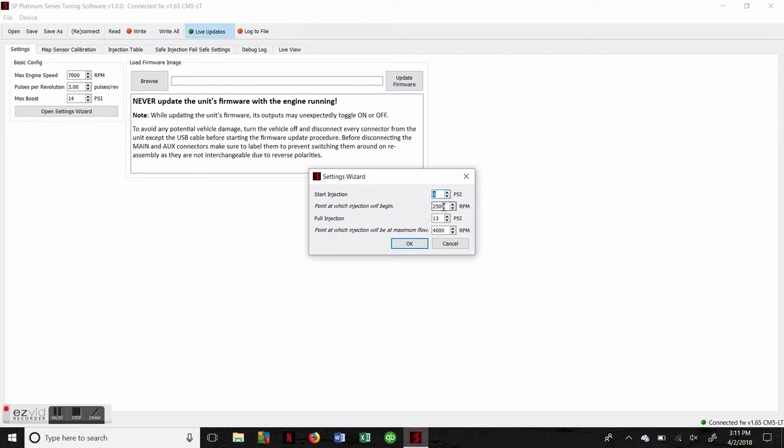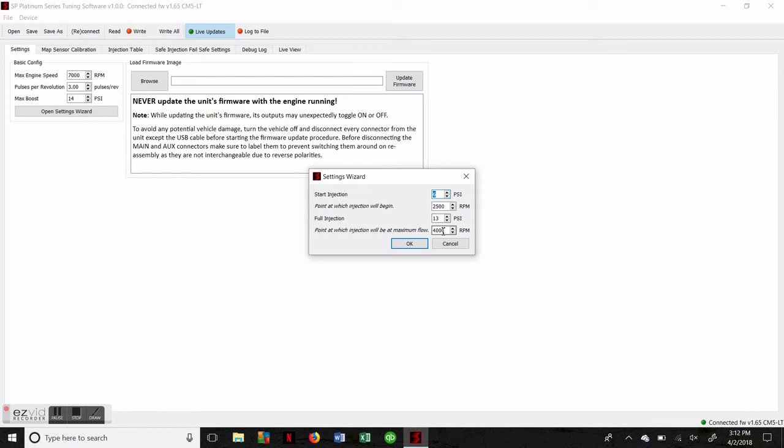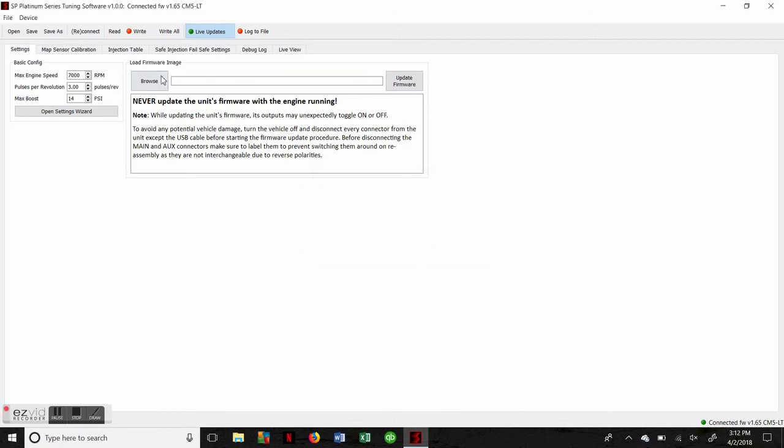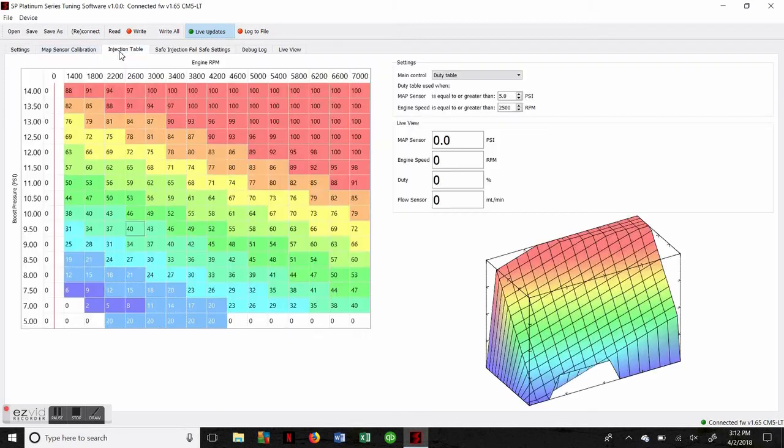The next question is the RPM you want to start injecting. Generally, 2,500 RPM is a really good place to start. Some smaller engines with a large turbo may need to go up to 3,000 RPM to start injection. The next question is when do we want to go to full injection. We chose 13 pounds of boost in case we don't quite hit our target of 14, so we'll still get the pump all the way ramped up. And then the full injection RPM. For that, it's a good idea to hit the same RPM that your engine hits maximum torque output at. Most engines, that's going to be 4,000 to 4,500 RPM. Once we have all those selected, we hit okay, and that's going to populate the injection table.